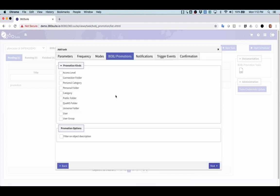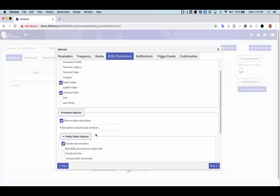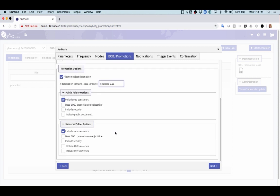Now I have universes and reports that I have flagged. So I have put in the description of universes and reports this particular flag. They're public folder documents. I'm going to select public folder. And then I also have universes, so I'm going to select universe folder. And then I want to filter on object description. I'm going to only promote those objects that I've flagged with release 2.13. I've got a few other options for including security and including the security on the universes as well.